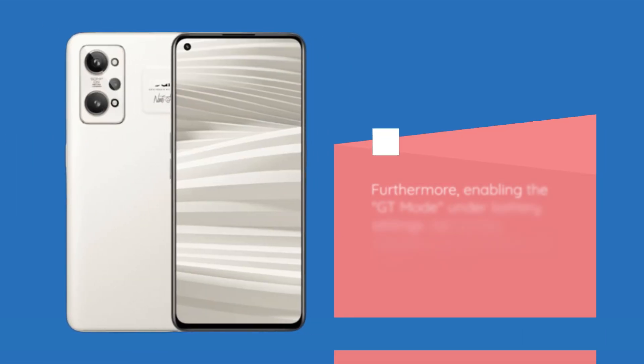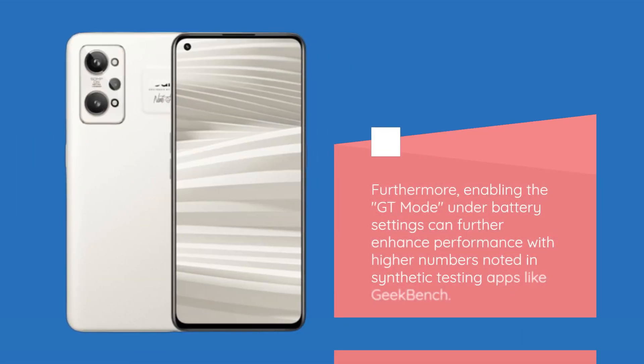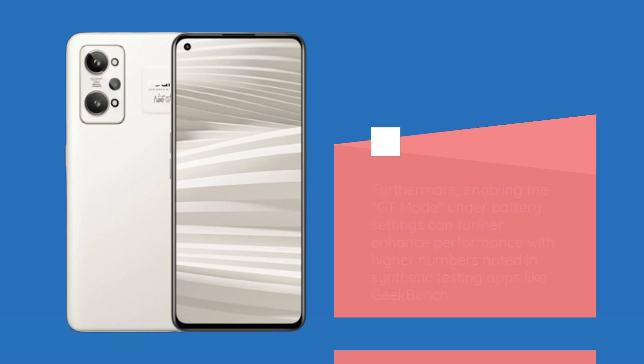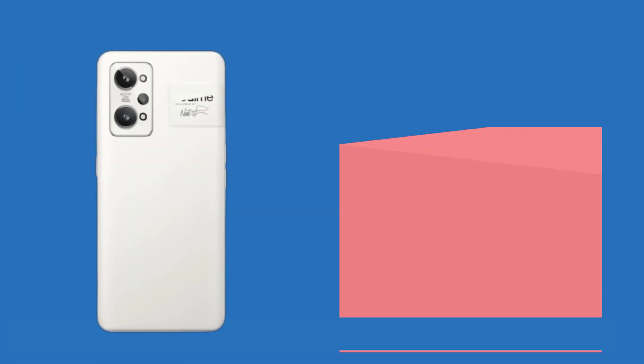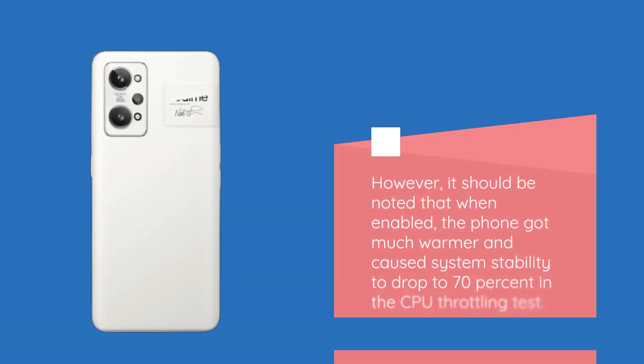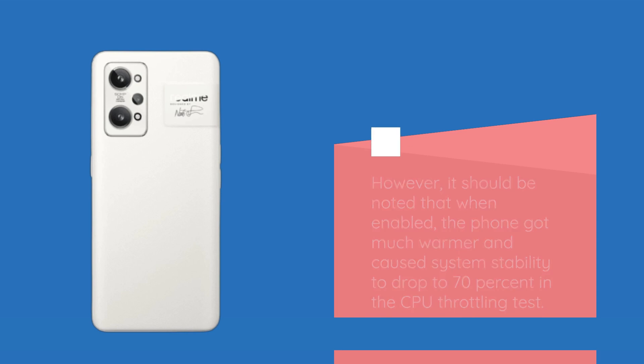Furthermore, enabling the GT mode under battery settings can further enhance performance with higher numbers noted in synthetic testing apps like Geekbench. However, it should be noted that when enabled, the phone got much warmer and caused system stability to drop to 70% in the CPU throttling test.